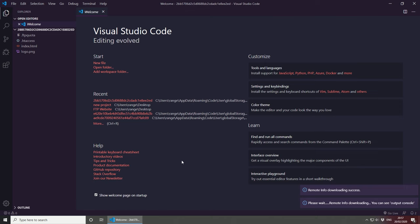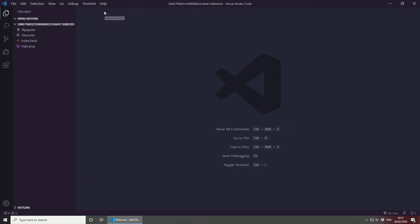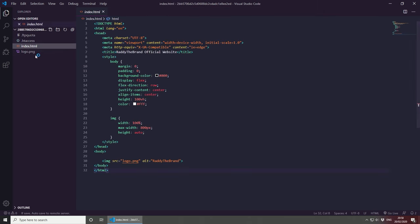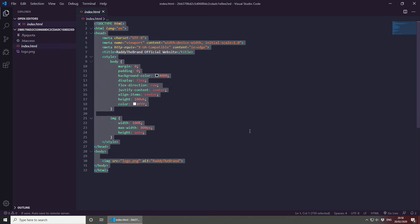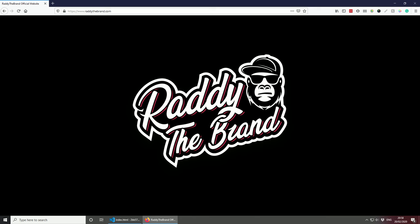And also you'll see please wait, remote info downloading. And if you have a bigger website, obviously it might take a little bit longer and so on. If we close the welcome one and you will see that in my project folder I only have a logo, my index file and the htaccess file. So if I was to open my index.html file, that's my current website. If we open this in the browser, you will see that my logo is appearing, everything is working fine.